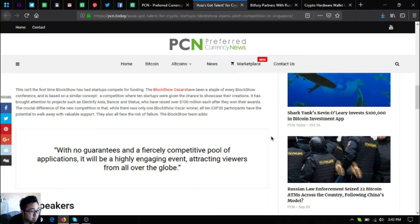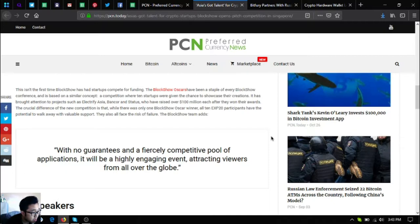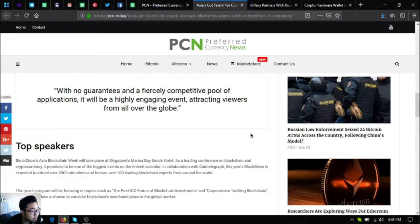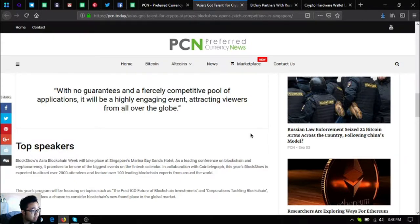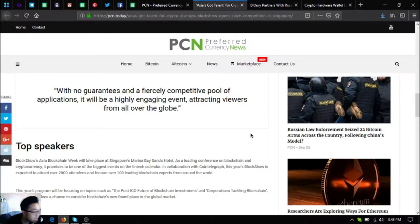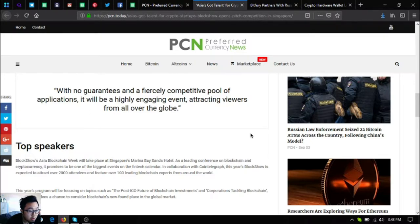The crucial difference of the competition is that while there was only one BlockShow Oscar winner, all 10 EXP20 participants have the potential to walk away with valuable support. They also all face the risk of failure. The BlockShow team acts with no guarantees and a fierce competitive pool of applications. It will be a highly engaging event attracting viewers from all over the globe.